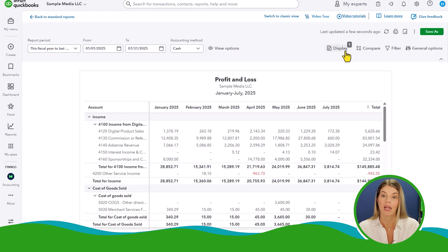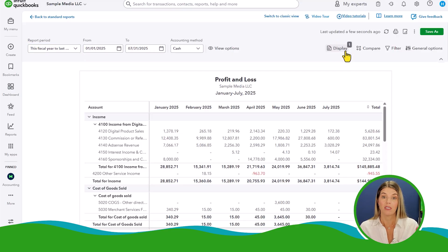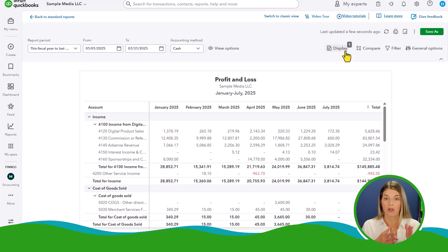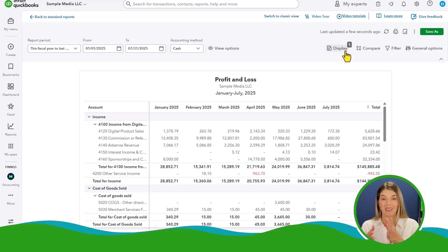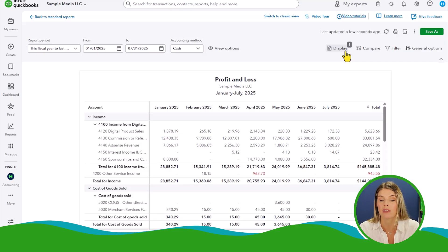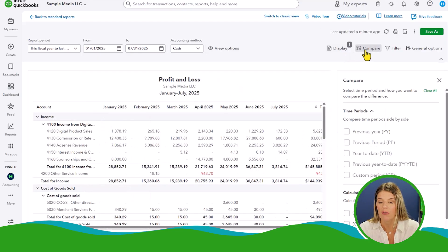If you are a business that has different classes — maybe different business segments each with a different class in QuickBooks Online — you can run a total company P&L by class, which is really helpful.